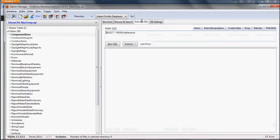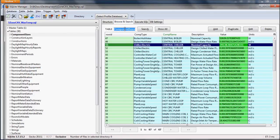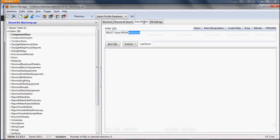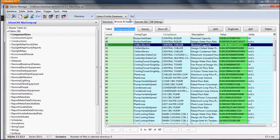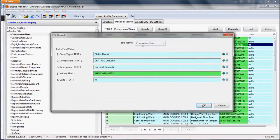In the execute SQL tab, we can enter the SQL command. To get the chiller capacity, the command should be: select value from component sizes where comp type equals chiller electric.